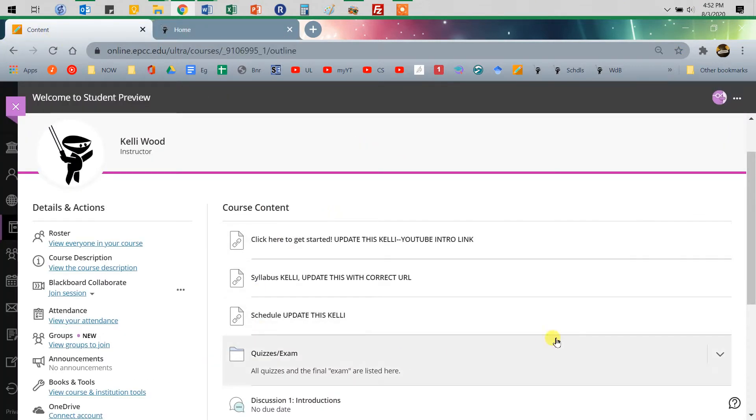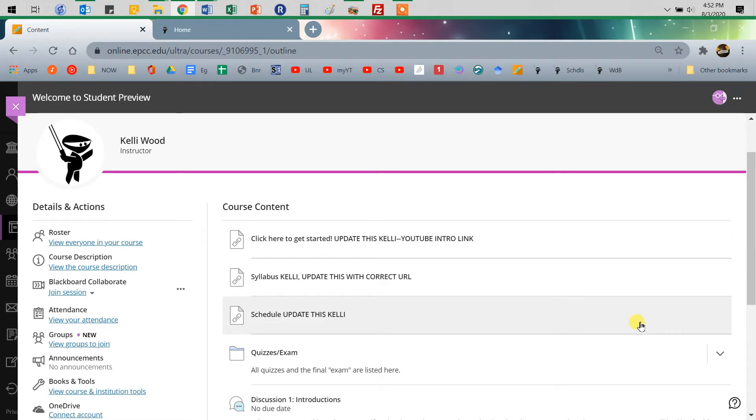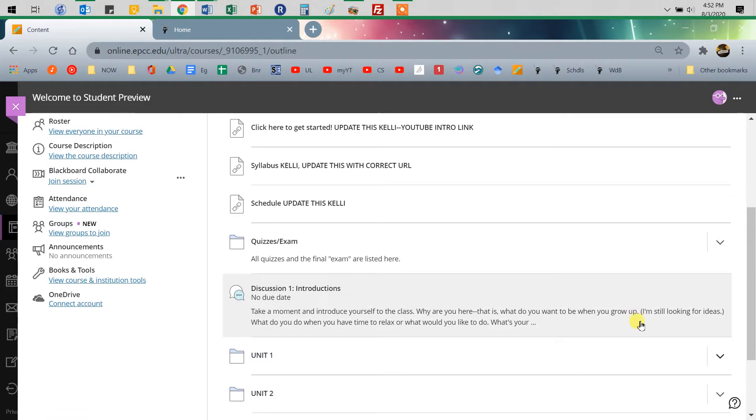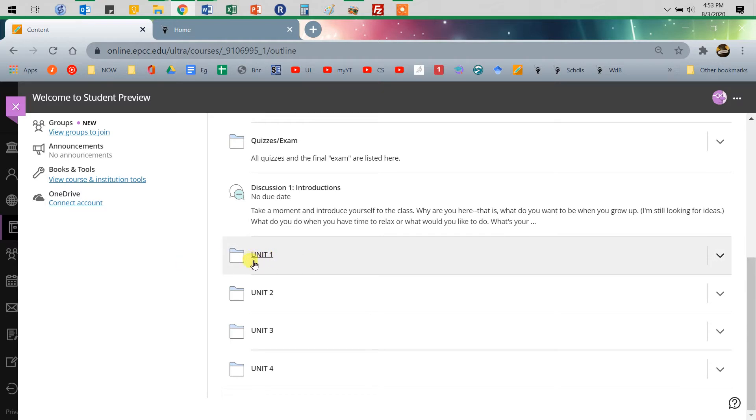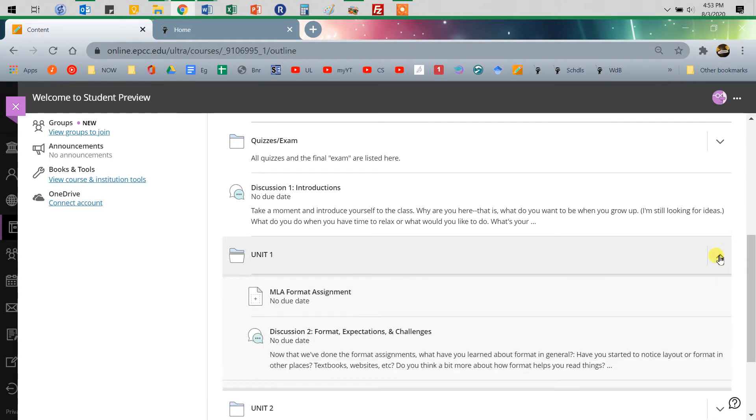So as a student, here's a look something like this. This is 1301, so if you're in a 1302 or a 2311, you have some different options. But let me just show you real quick. You need to go to wherever you're supposed to turn it in. If you're in 1301, we're looking at units. In 1302, we have research, fiction, film. In tech writing, we have units.